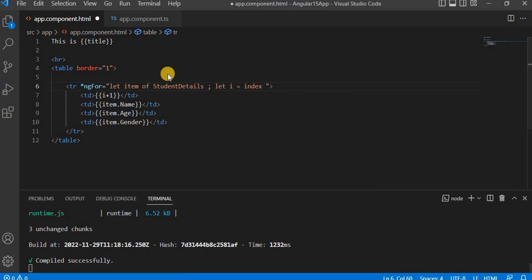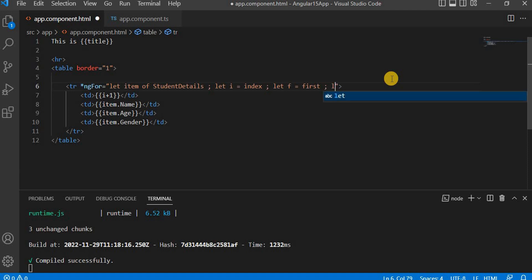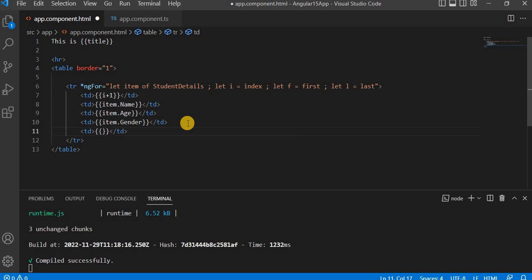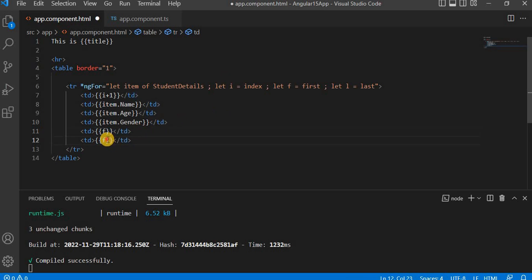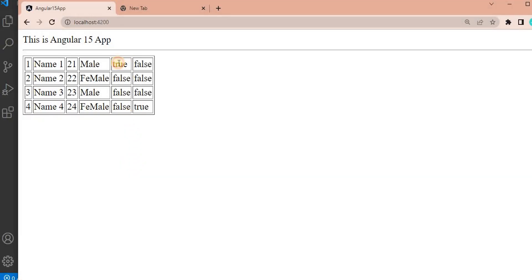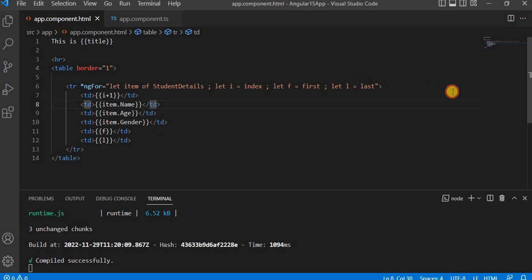After index, let's use 'first'. We add a semicolon and write: let f = first. Similarly for last, we write: let l = last. Now let's print both — td with f and td with l. If I go to the browser, for 'first' (f) the first row shows true and the rest are false. For 'last' (l), all are false except the last row which is true, because it is the last element.